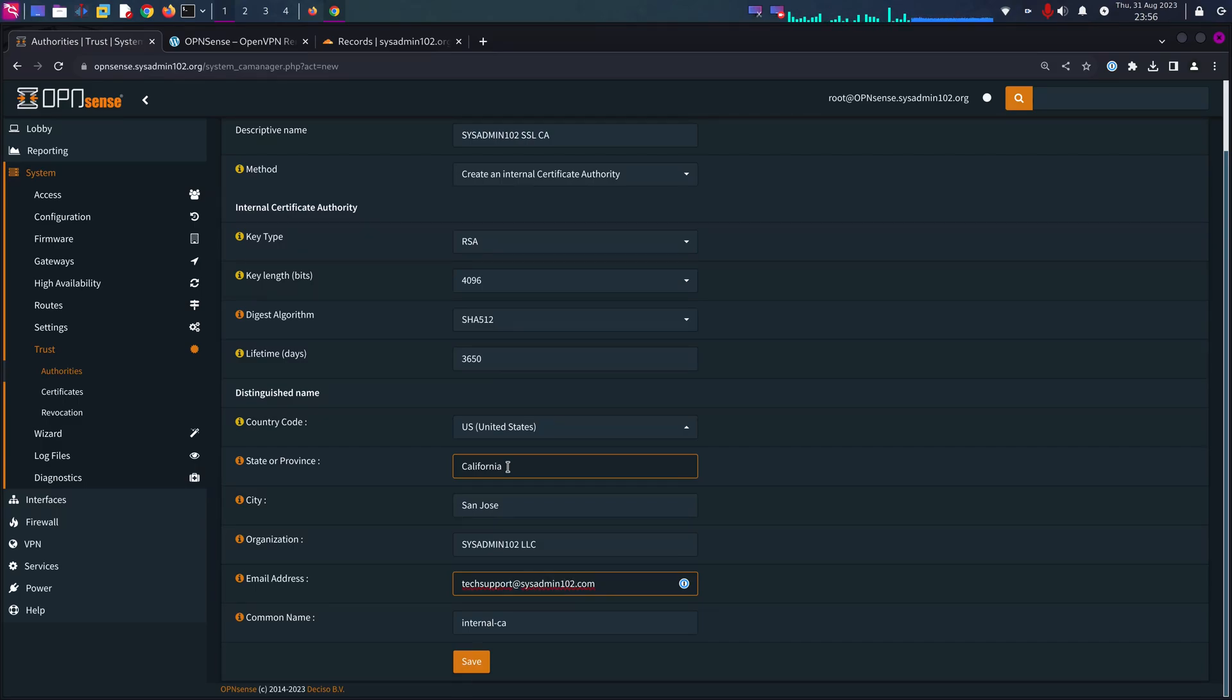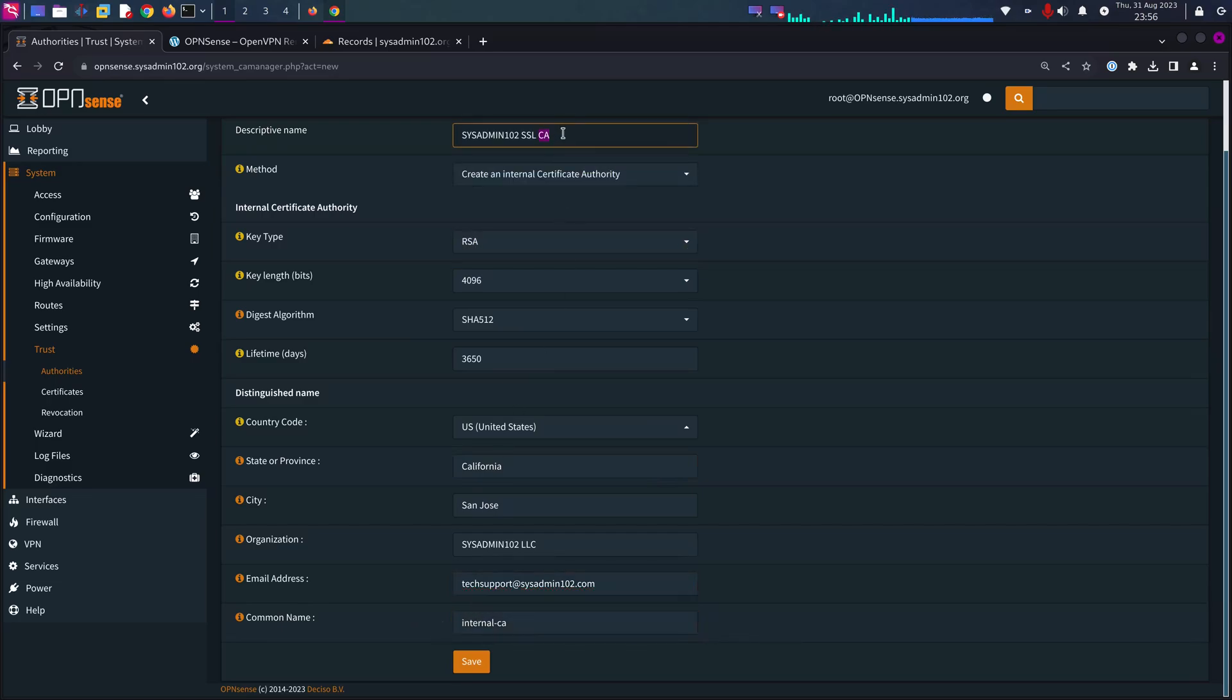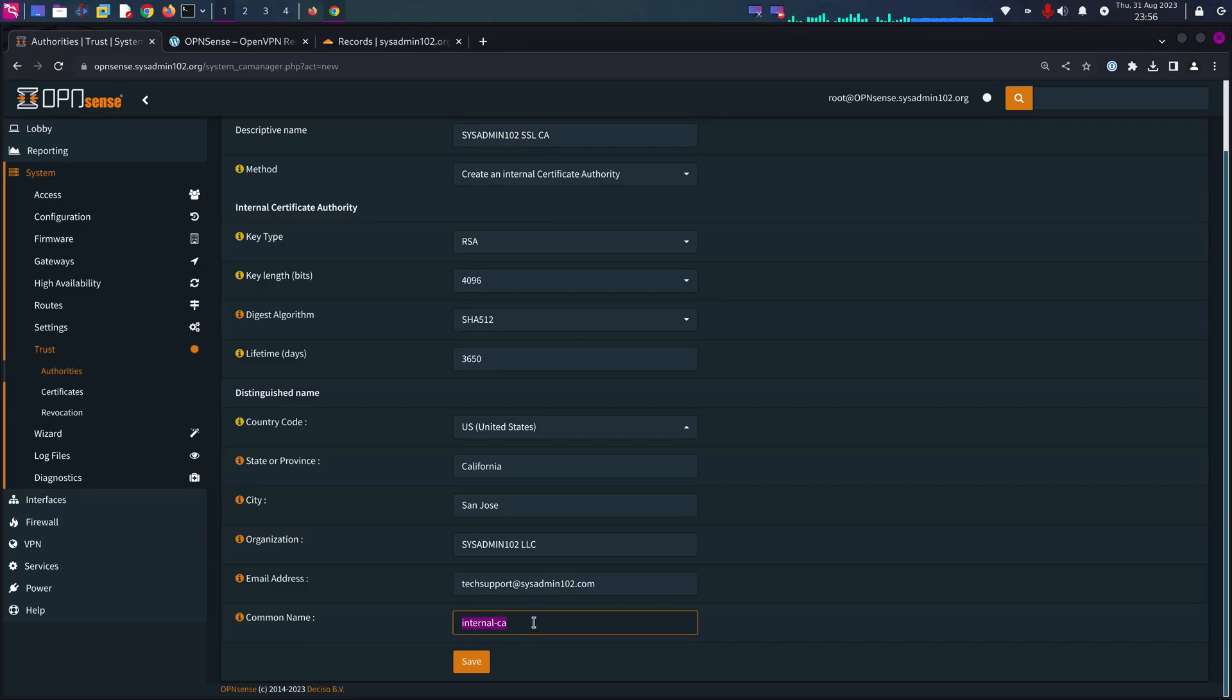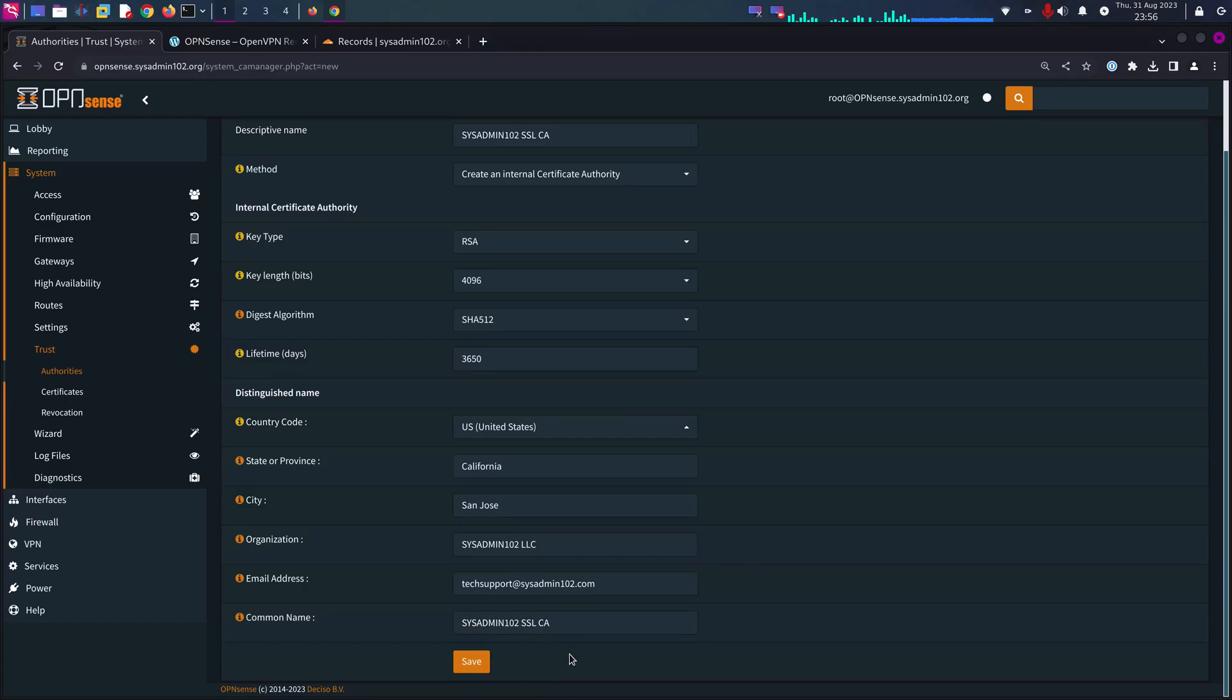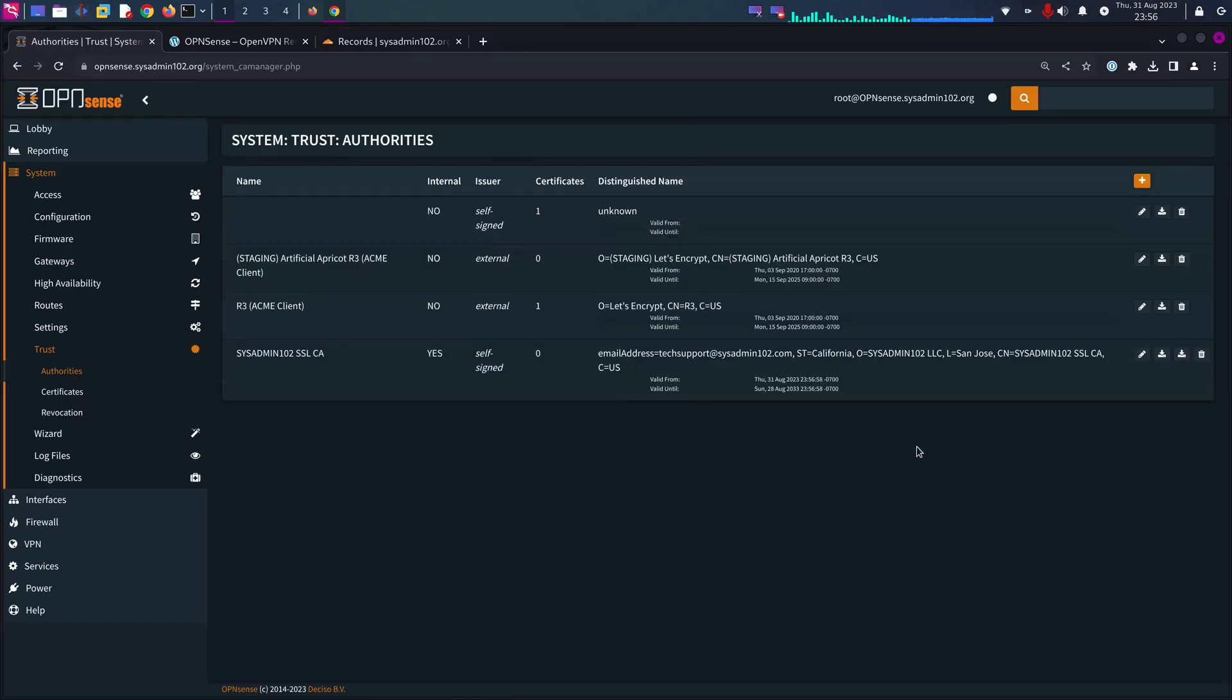You can keep the default common name for internal CA or you can name it the same as the descriptive name. Whatever works for you to differentiate which one is which. And with that, let's go to the certificate.